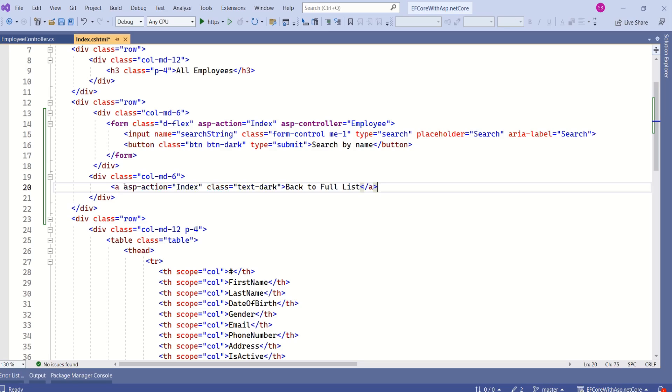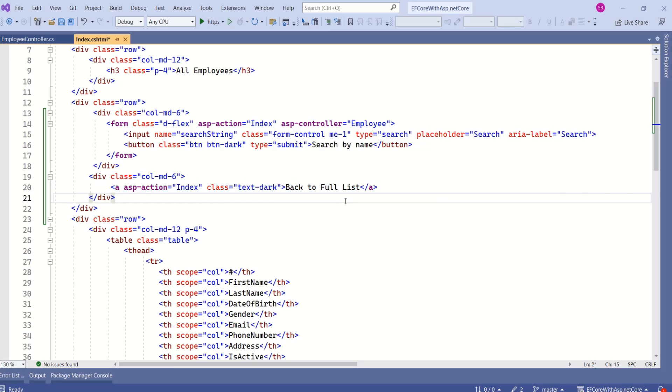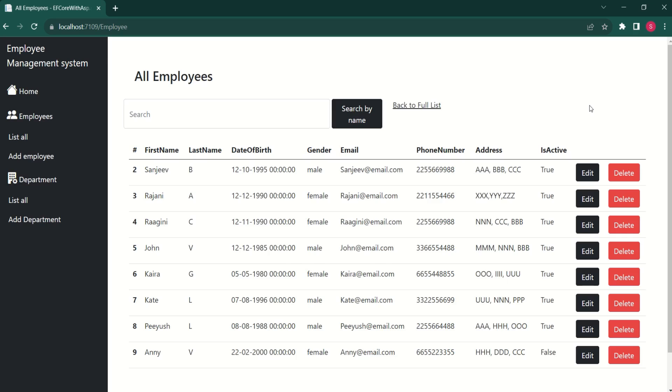In the second column, I will add an anchor tag to display all the records. Let's see how does it look. It looks like this.